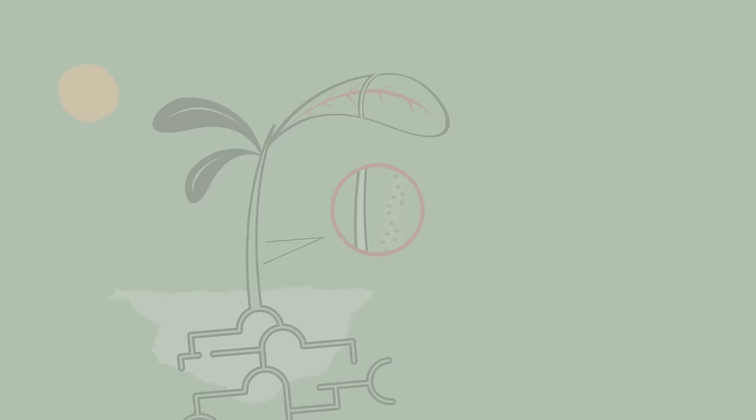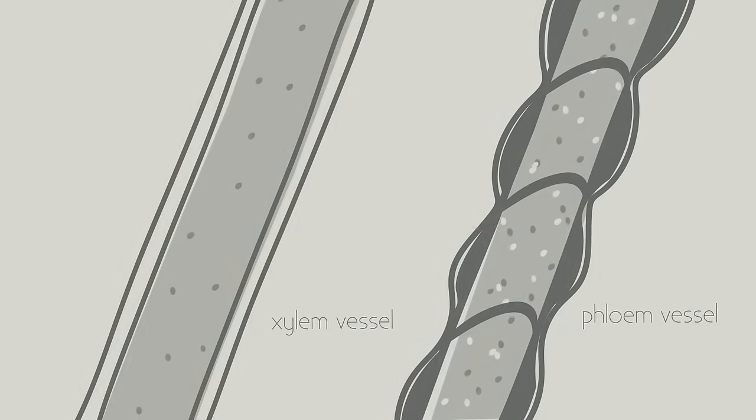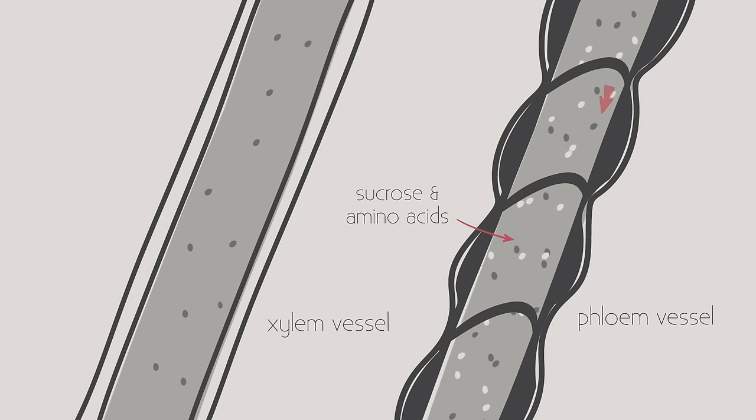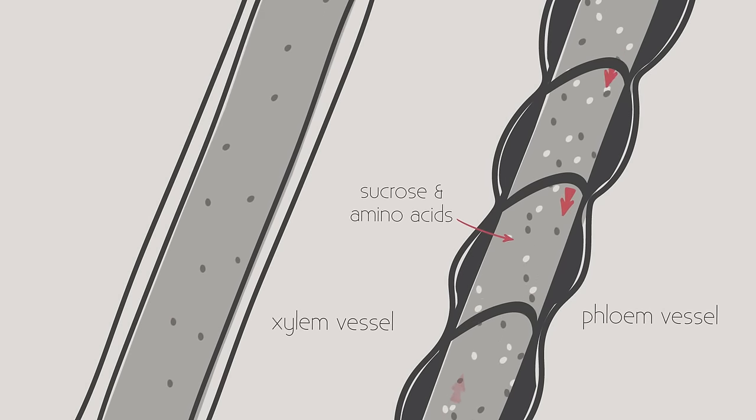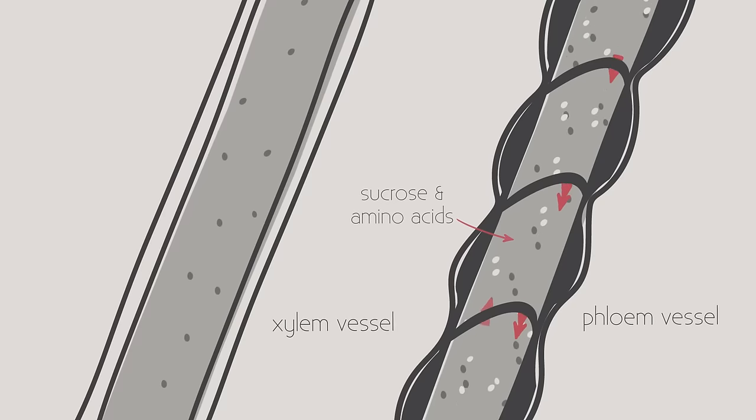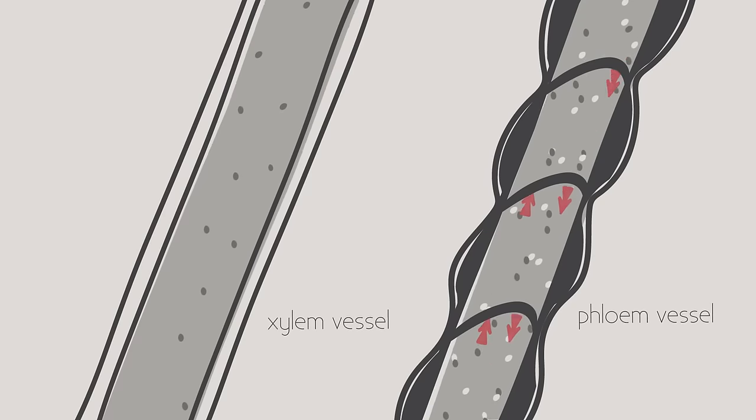And we know that sugars move up and down the plant in the phloem. So all that is left to discover is exactly how the phloem works.